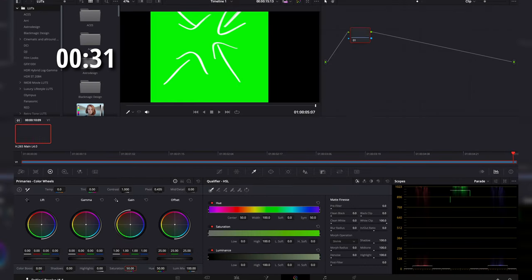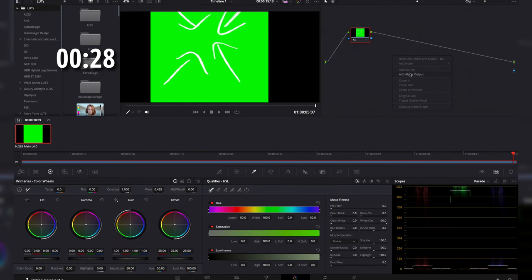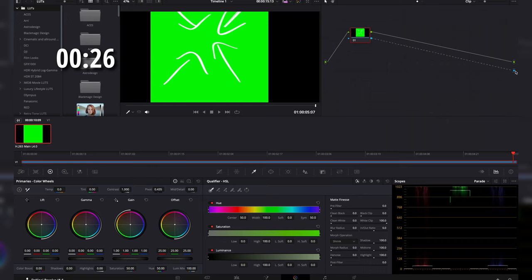What we're going to do is come over here into the color tab. We're going to add alpha output.